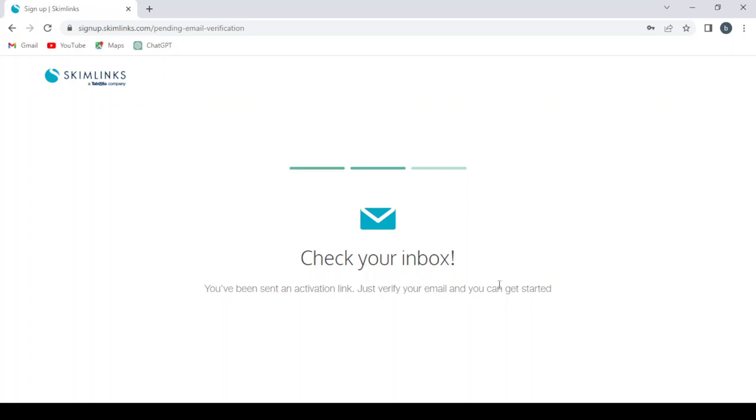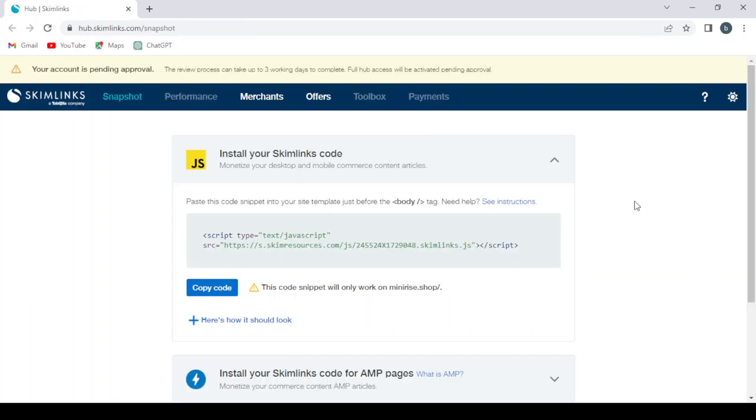So I'm going to check my inbox and come back with you right away. So after activating your account from your inbox...